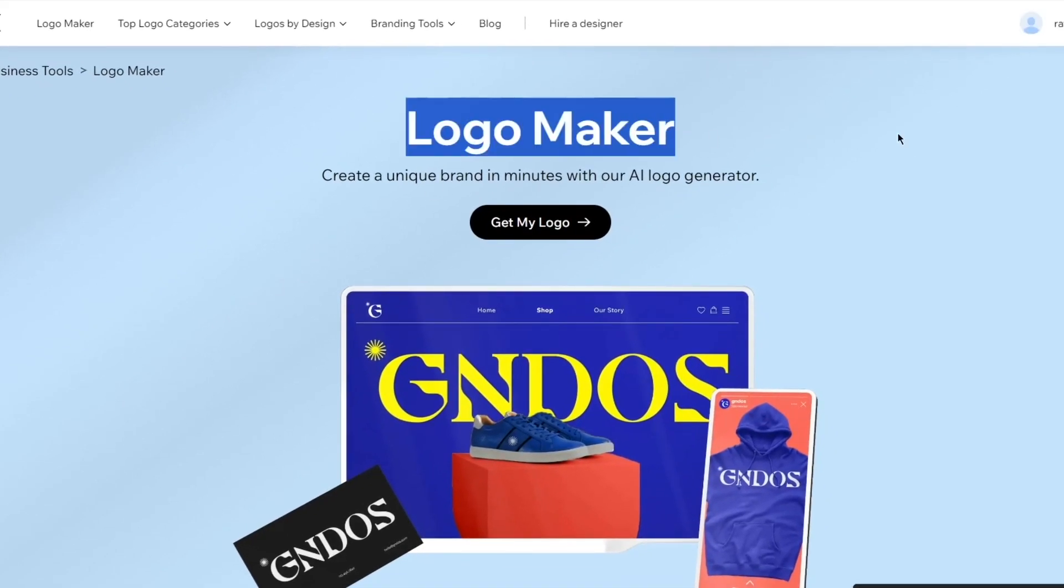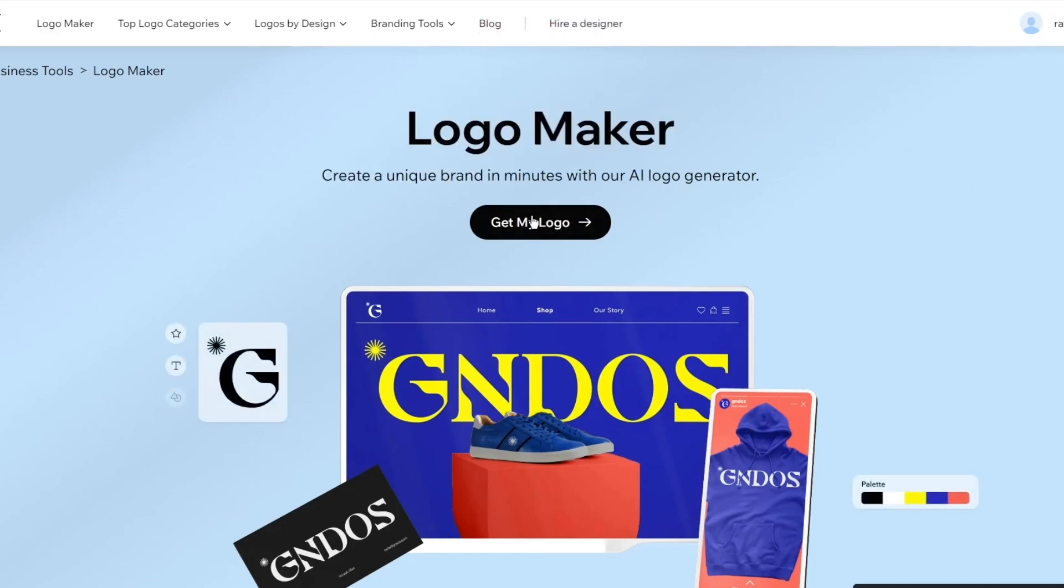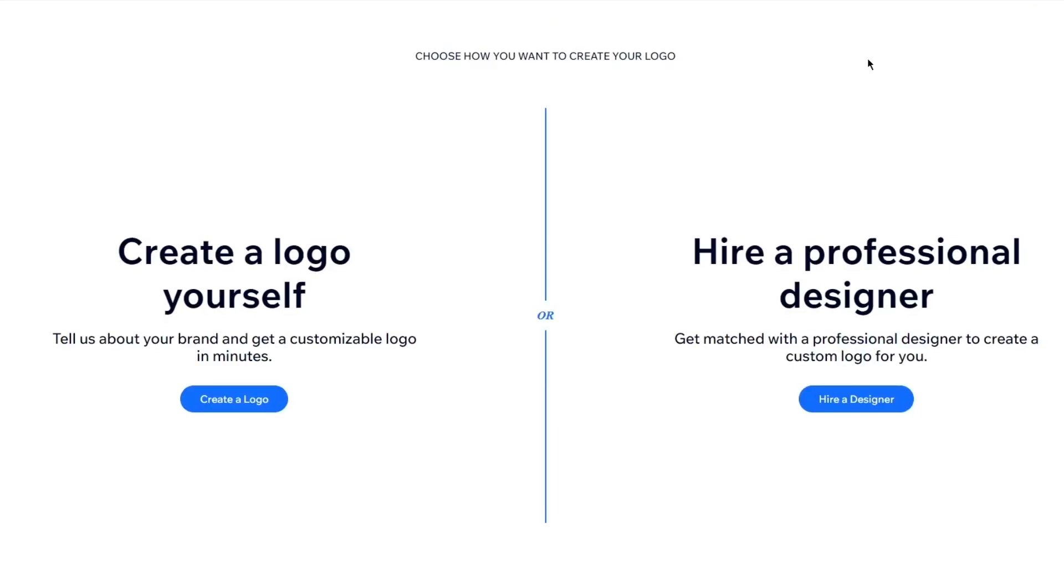So here it says logo maker, create a unique brand in minutes. I'm going to click on get my logo. Now, as you can see, I'm already signed in with my account, so I don't really need to get into the basics.